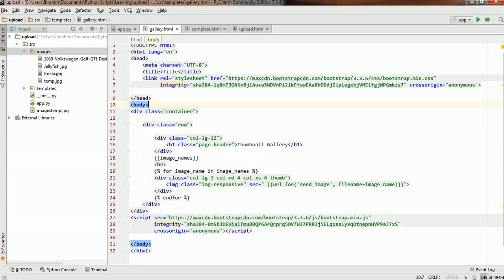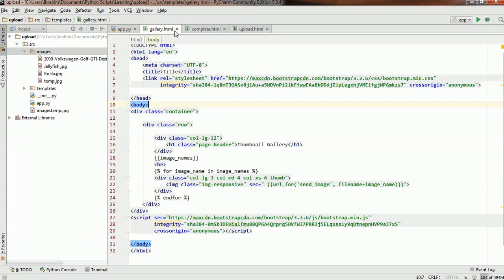This is Ibrahim and today I'm going to talk a little bit more about the uploader. We've seen how to upload a file and how to display multiple images that we've uploaded in a given page. We've implemented something very simple, something like a gallery.